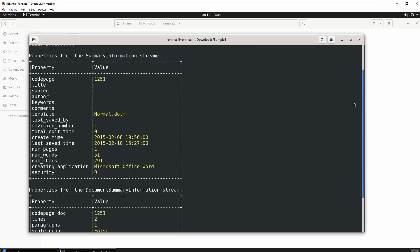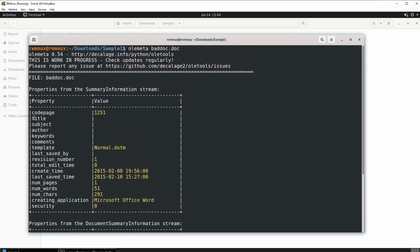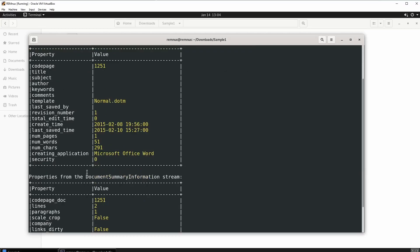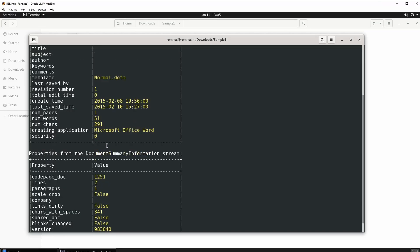So right now what we see first is usually the author, title, subject, and some comments, but we don't see that in this case. We do see the template — it says normal dot dot m — remember the M extension means macros. And then we have a create time of 2015, last save time also 2015, number of pages is one, number of words 51, and number of characters 291, and then security.